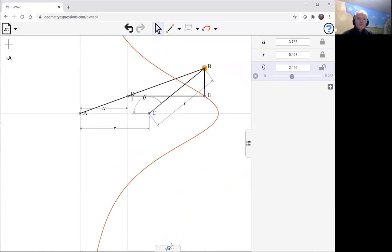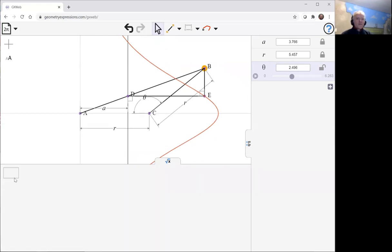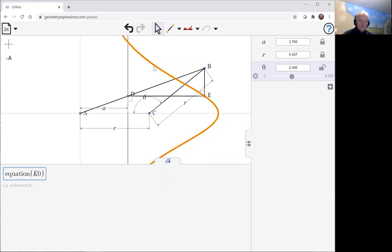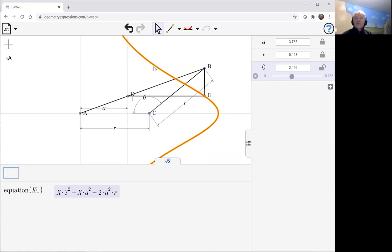To find out what this equation is, we're going to the symbolic panel. Equation of that curve. Yep, the equation of the Witch of Agnesi.